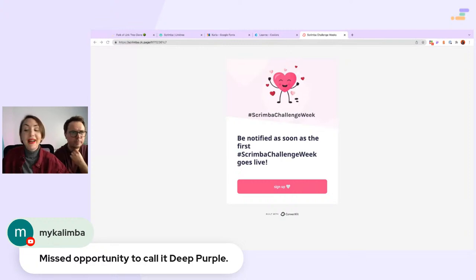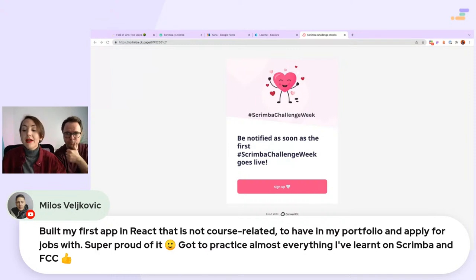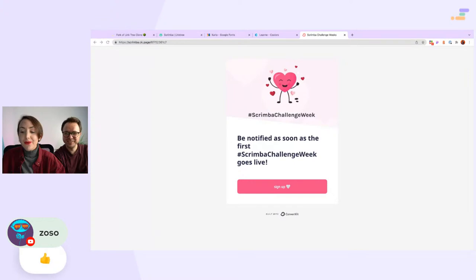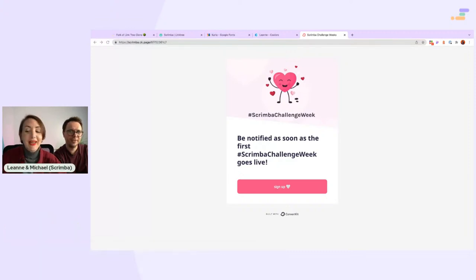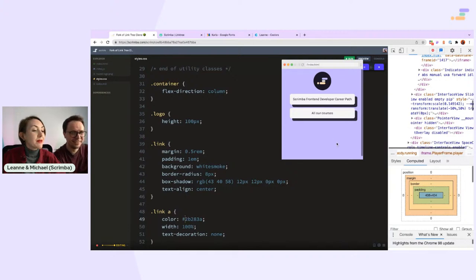Milosh says he built his first project in React — not course related, a remote portfolio — and is applying for jobs. Super proud! Also we are back to the CSS — within the 'link' class we need 'text-decoration: none' so we don't have the underline anymore and we want the text to be centered.